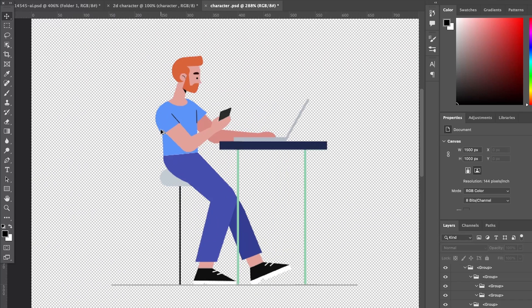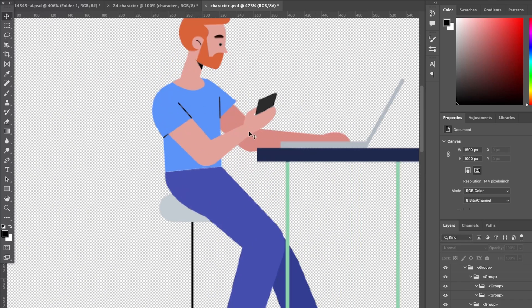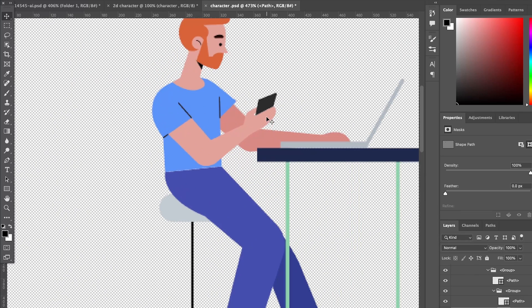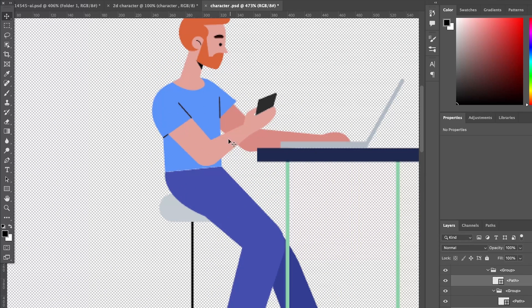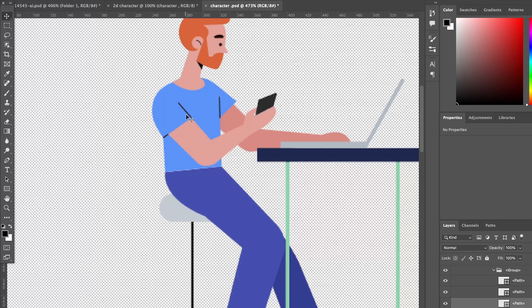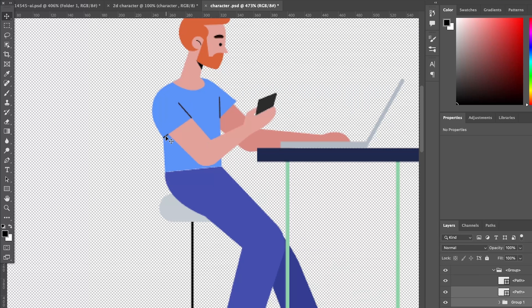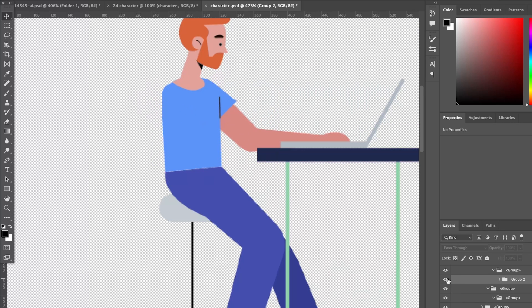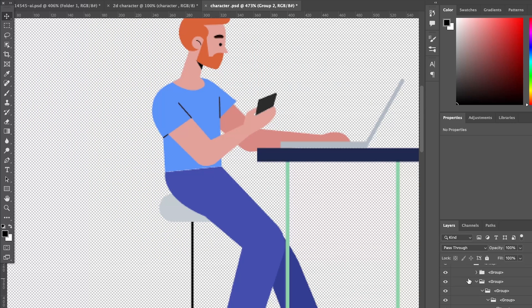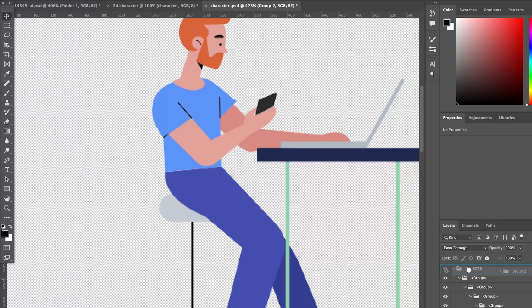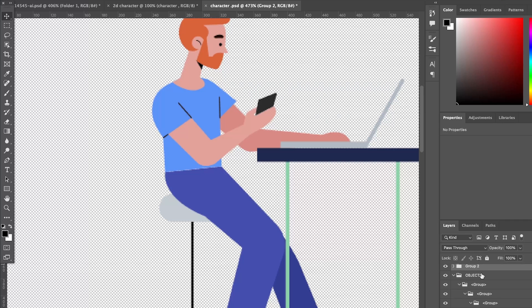We will then need to identify all the layers we will want to animate such as the hands arms and legs in this case. Now we can shift click to select each part that we would like to animate and then command g to group all the parts into a separate folder then we can move this folder up and repeat this process for all the other parts we would like to animate.